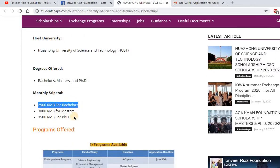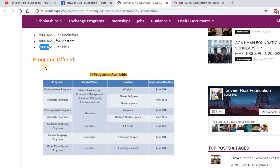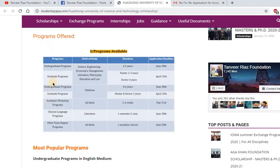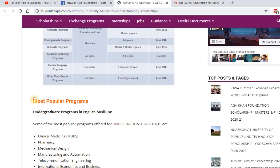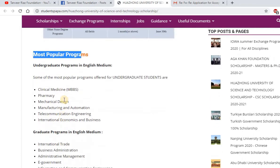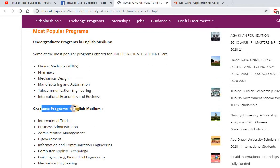The monthly stipend for bachelor's students is 2,500 RMB, for master's students it is 3,000 RMB, and for PhD students it is 3,500 yuan. Programs offered include undergraduate, master's, and PhD programs. Details are available on the website for both undergraduate and graduate programs.